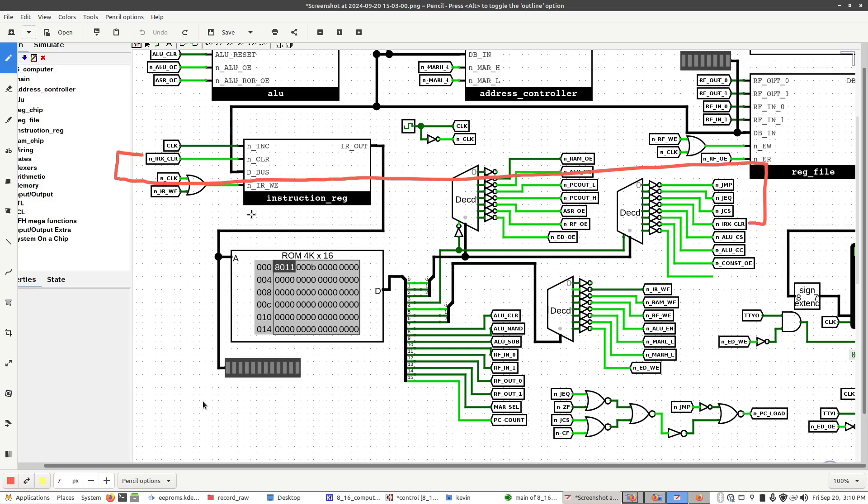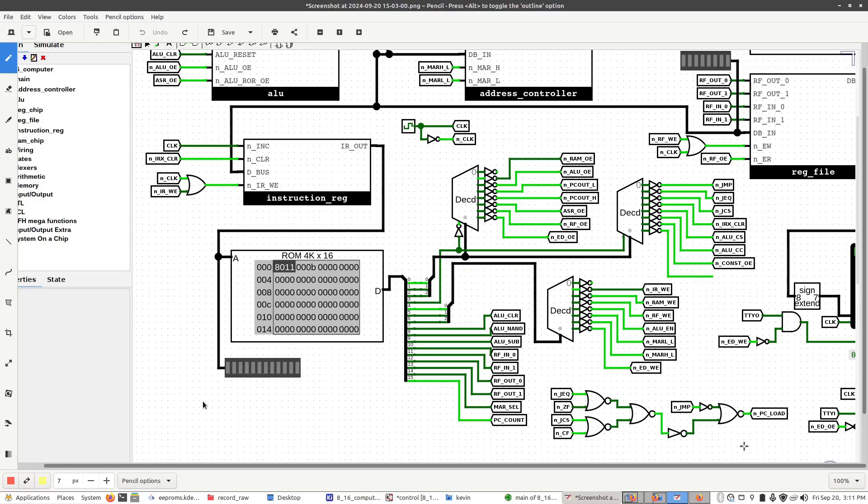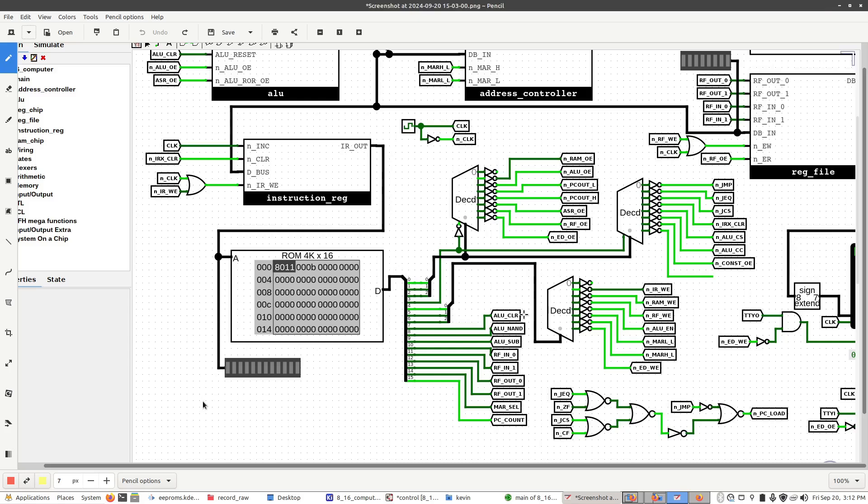So you might think an obvious solution would be to qualify IRX clear against a clock signal. And yes, that would work for this particular scenario. You'd also have to go along and make sure that all the other asynchronous control lines like ALU clear are also qualified. And doing so, that may add another chip or two. But there's another problem.